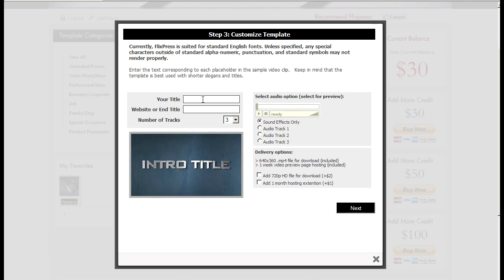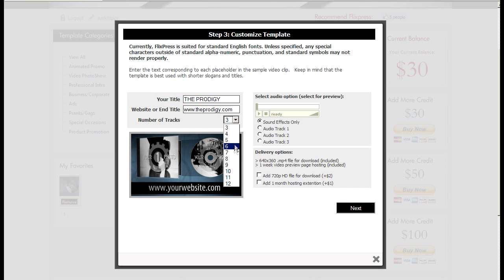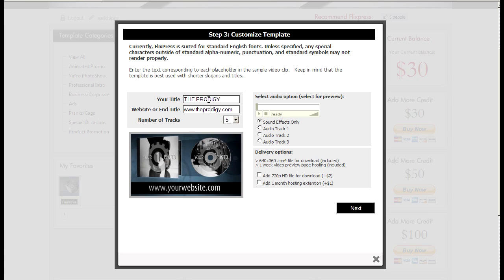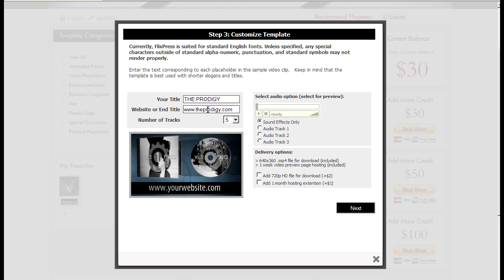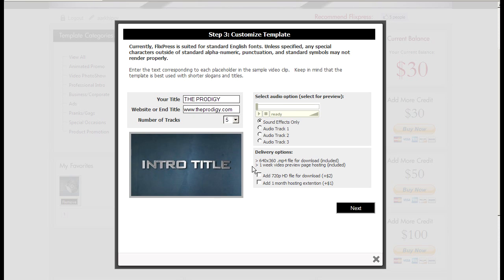Enter the title. So I'll be creating a quick promo, CD promo for one of my favorite bands. I'll type in the band name, type in their website, and choose the number of tracks I'd like to display. If you jump from one field into another you can see what you're customizing. In this case it's the website, in this case is the intro title.